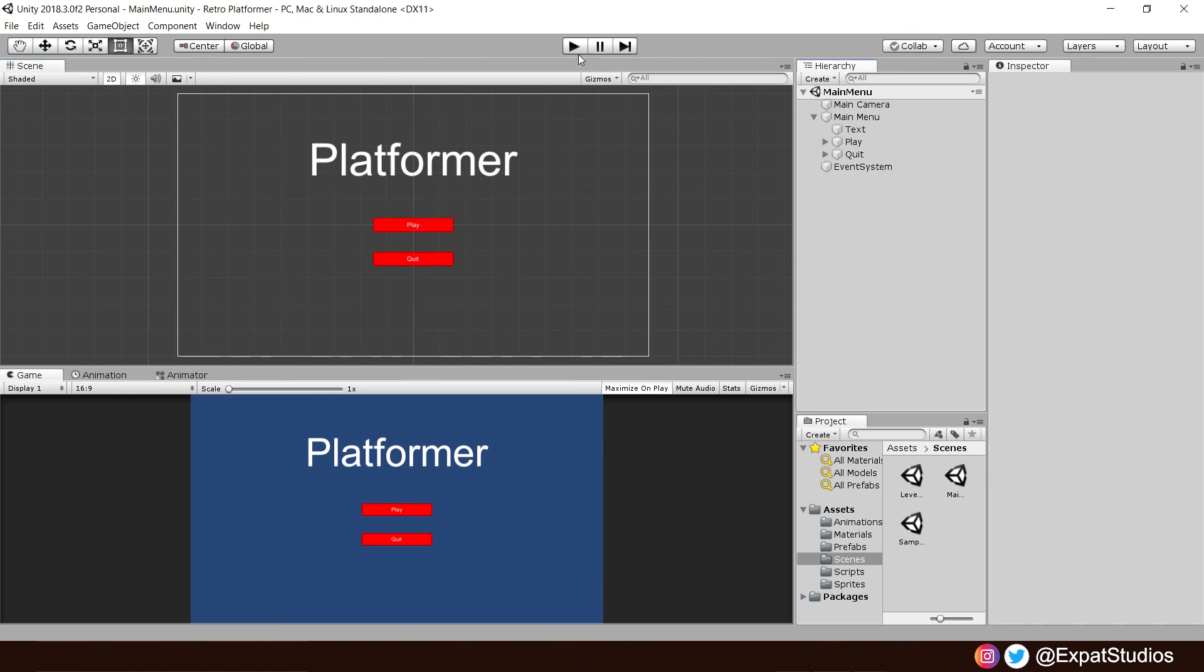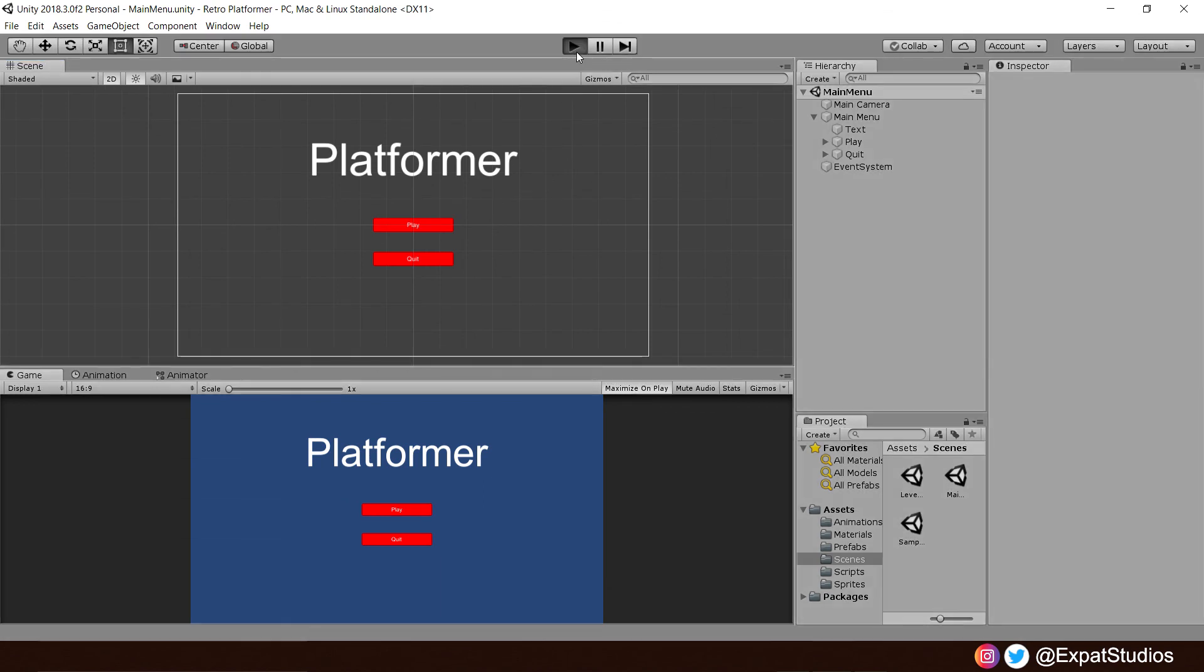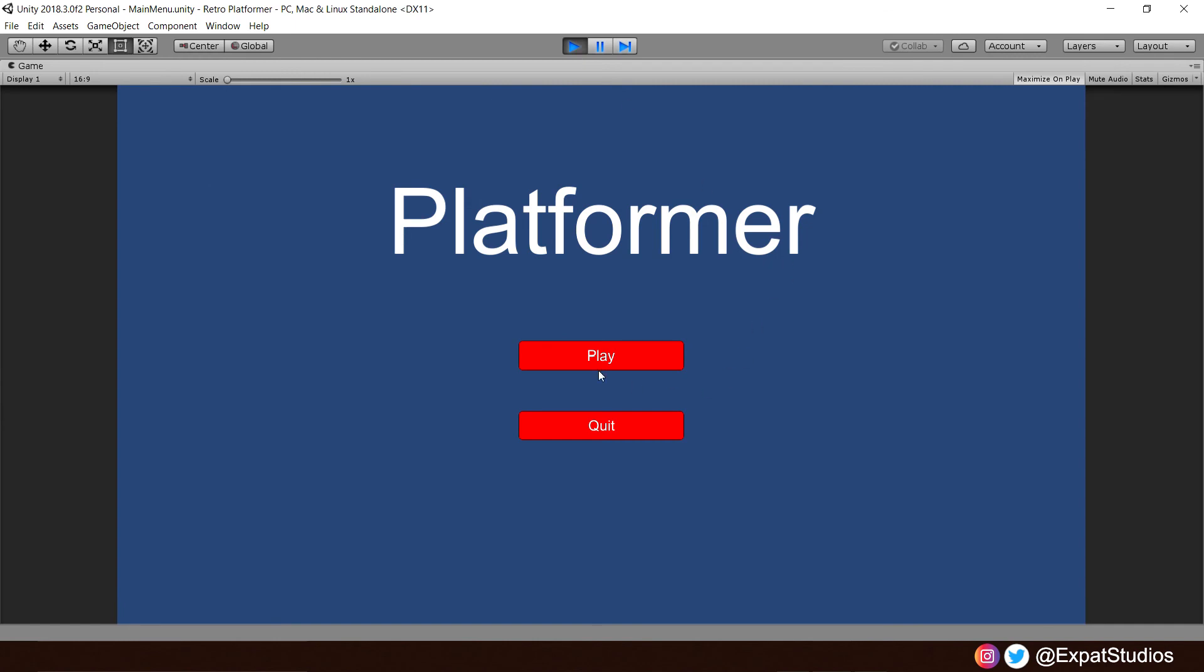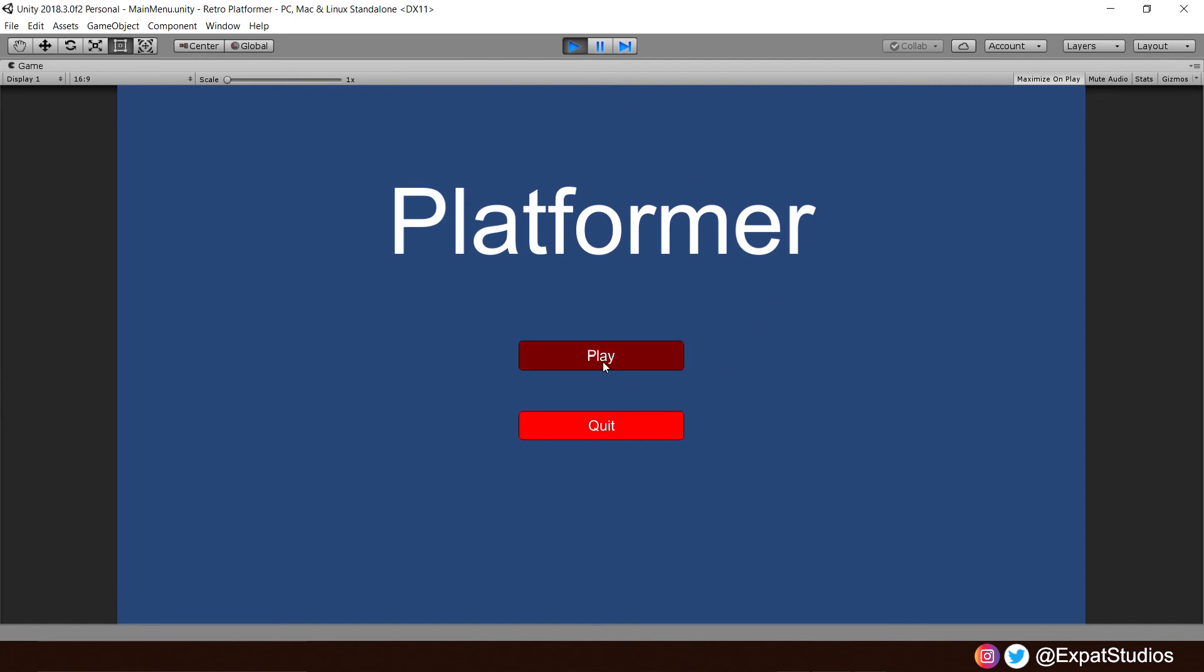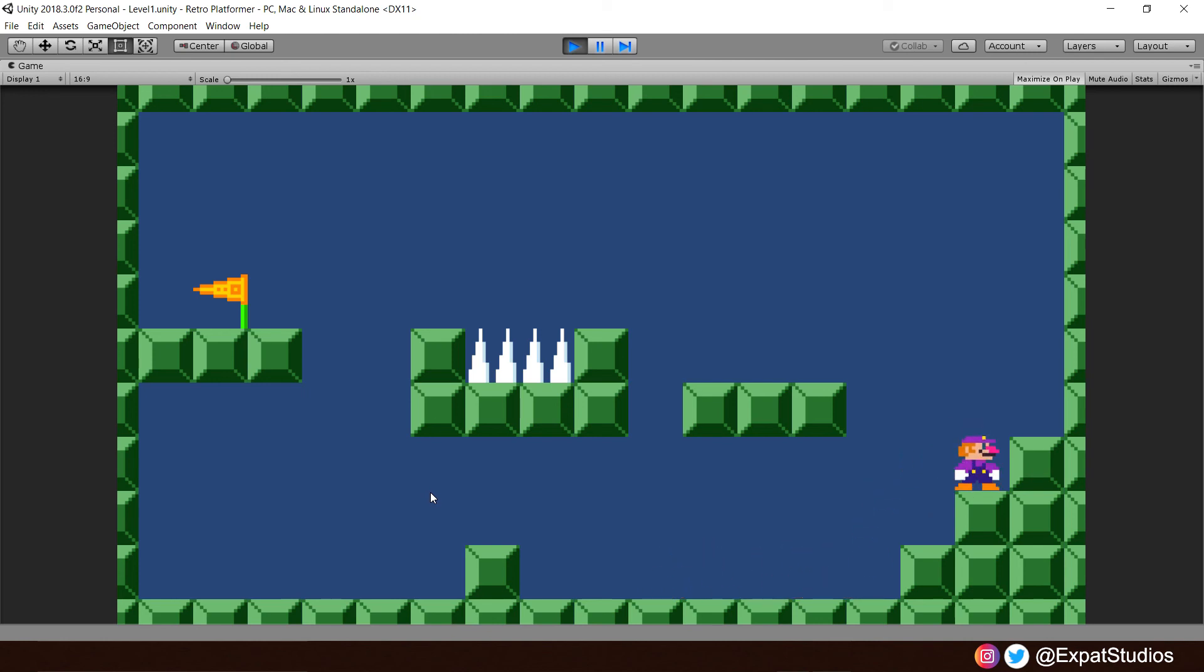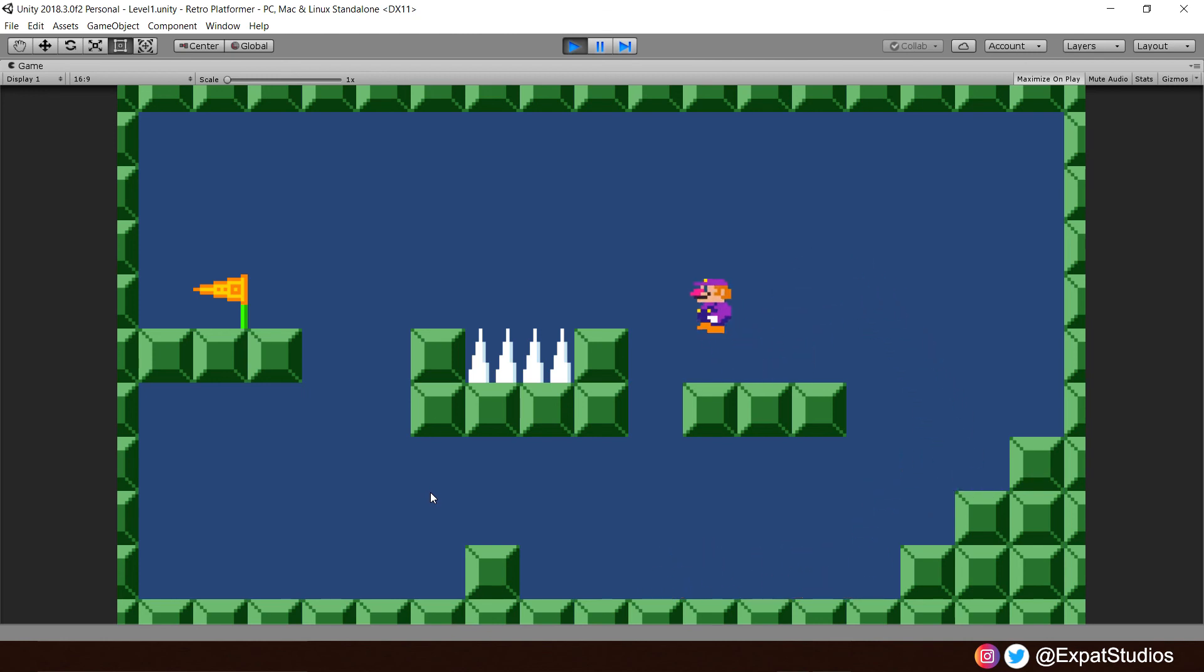And press play. Wahey! There we go. We can now run around level one. A nice, simple introductory level. Or is it? Game over.